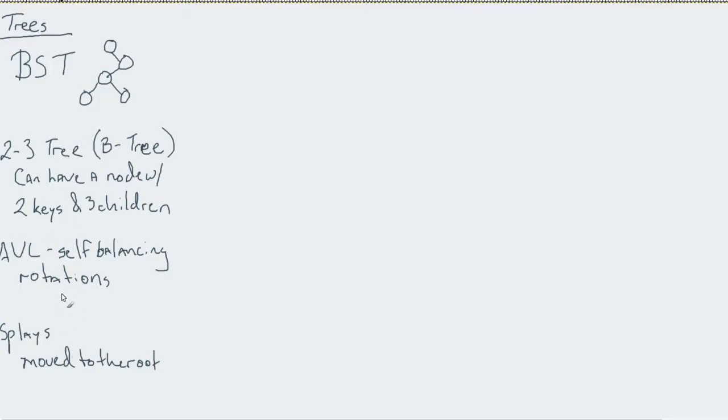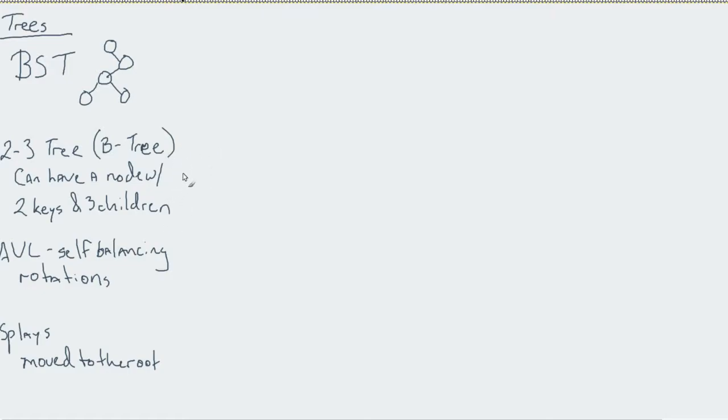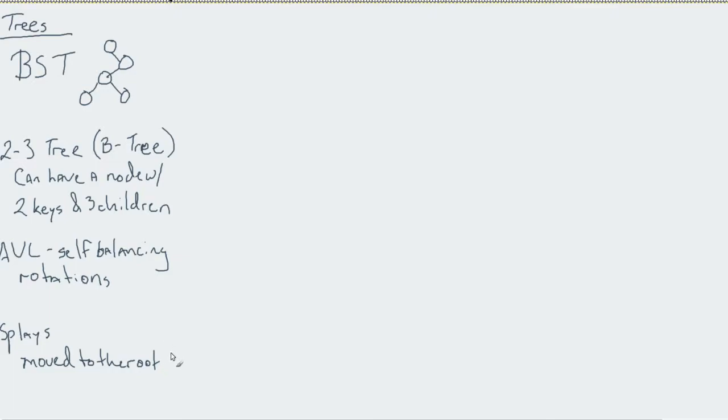One of the issues with every one of these is we get hung up on how we interact with them. When I insert and remove in a two-three tree, I'm stuck with splits, fusions, and transfers. With AVLs I have to do rotations, and if that rotation didn't work, then I do a double rotation. With splays, I do the same thing but without a balance.